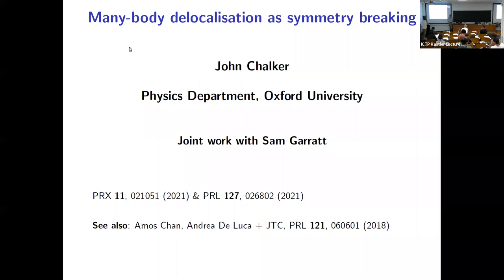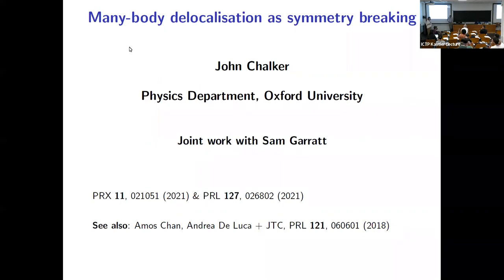This brings us to the last talk of today. It's my pleasure to introduce John Chalker, who will talk about many-body localization.